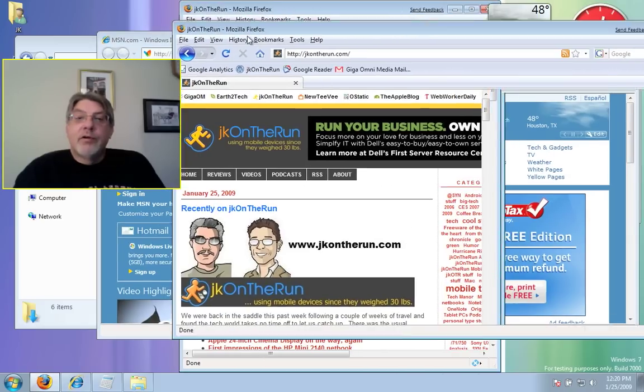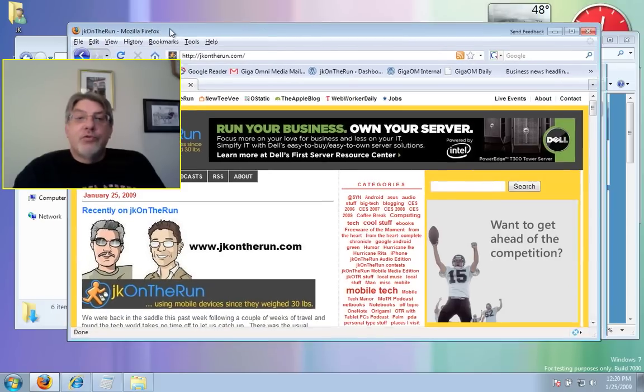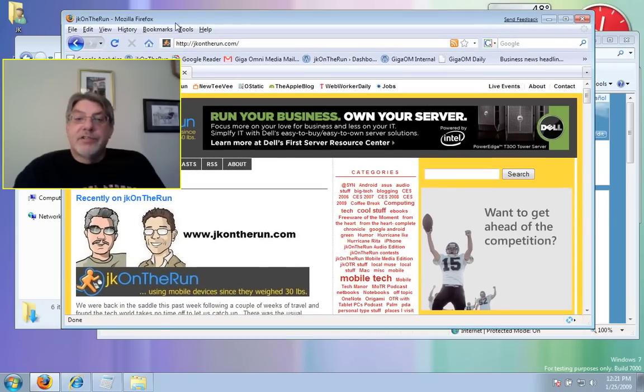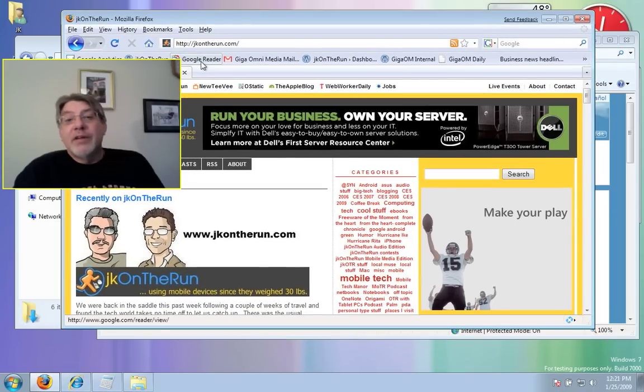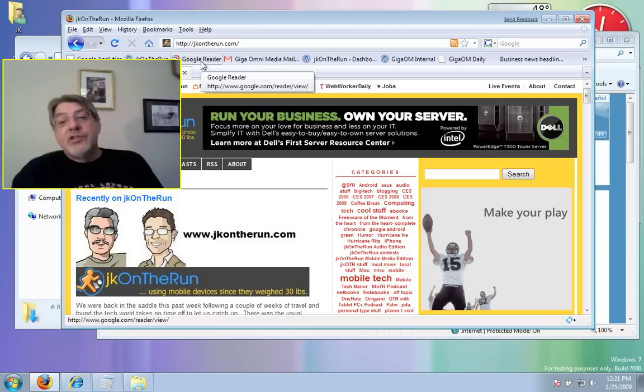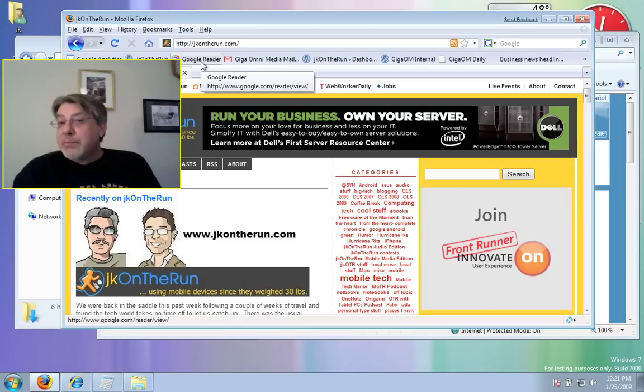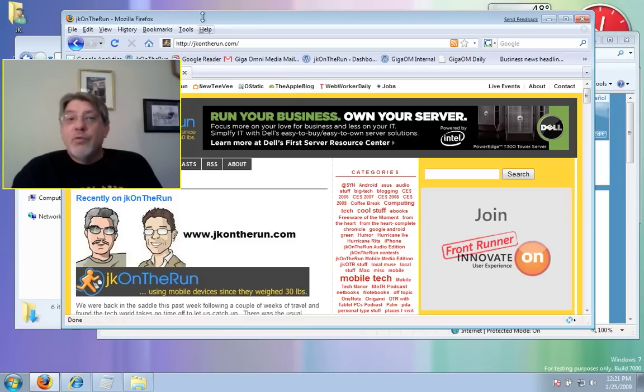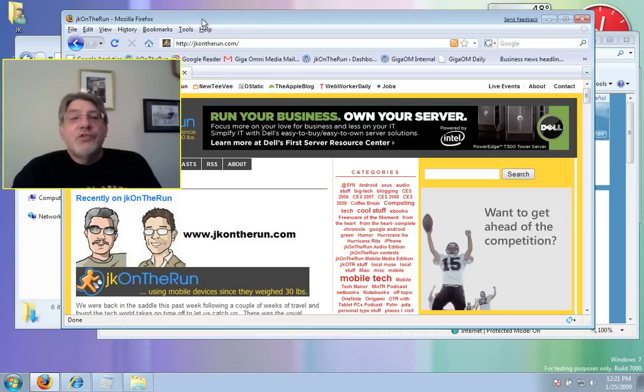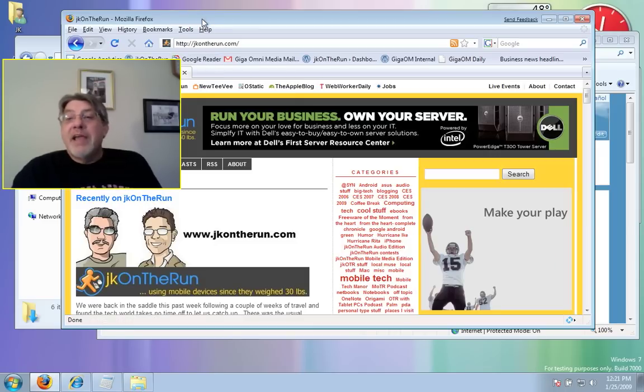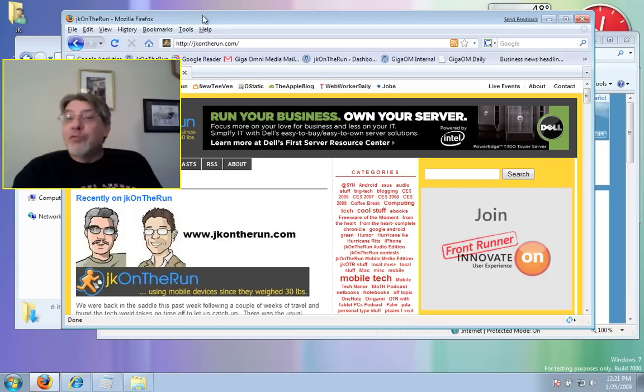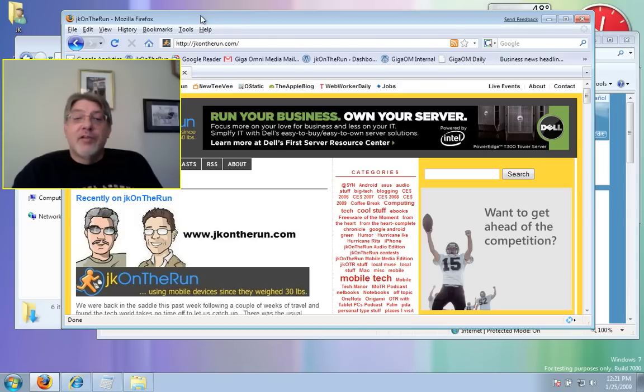So this has been Mobile Tech Minutes with Windows 7 window management improvements for netbooks and other mobile computers. Thanks everybody.